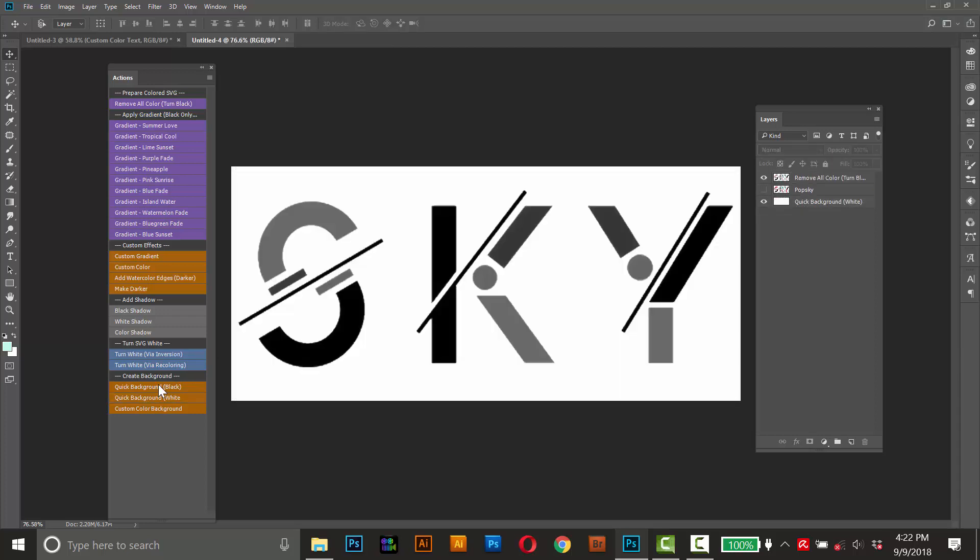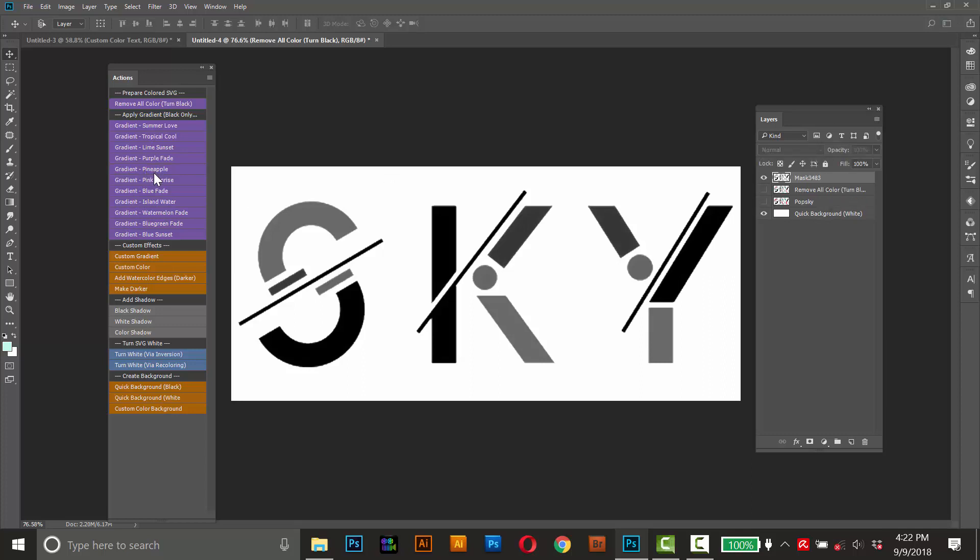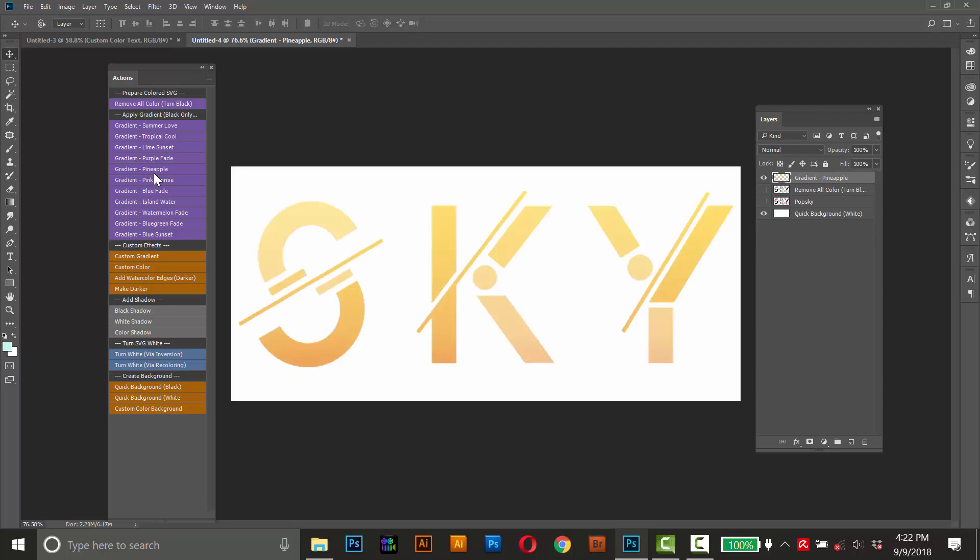And it's the same process as before. Just select the text that you want to edit and you can just click one of these quick gradients, maybe pineapple. And it'll apply the effect and put the result on top and leave the original alone.